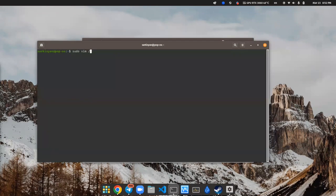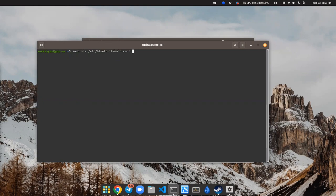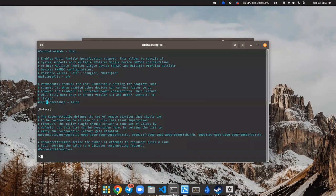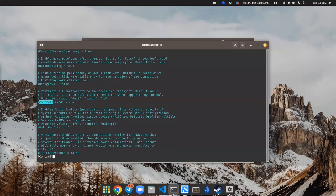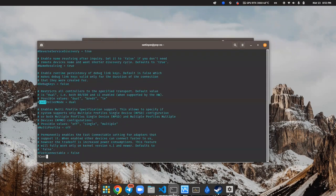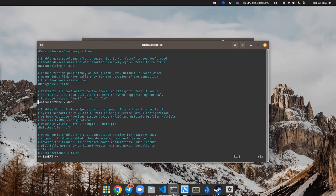I will use my favorite CLI text editor which called Vim, but you can use whatever you want. Let's find parameter called controller mode. Uncomment it and set value br edr, whatever it means.